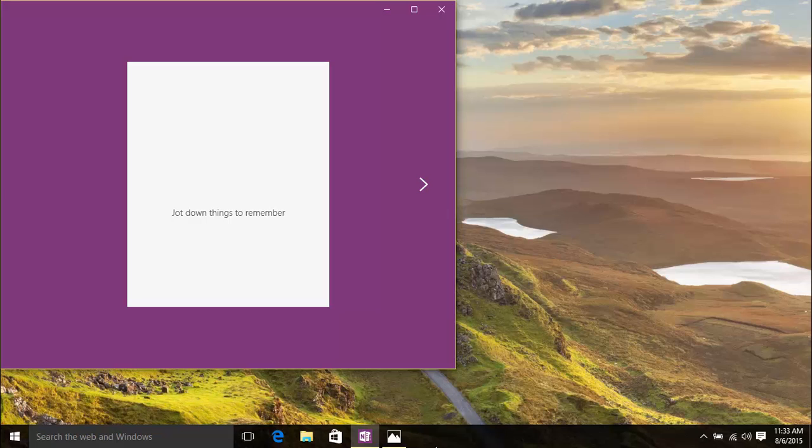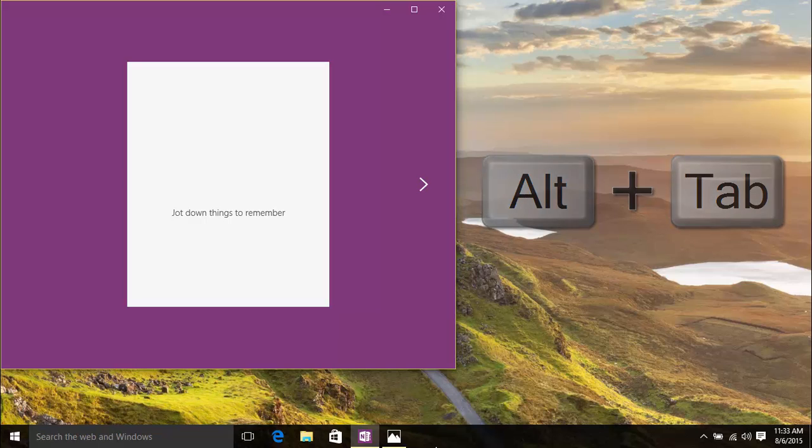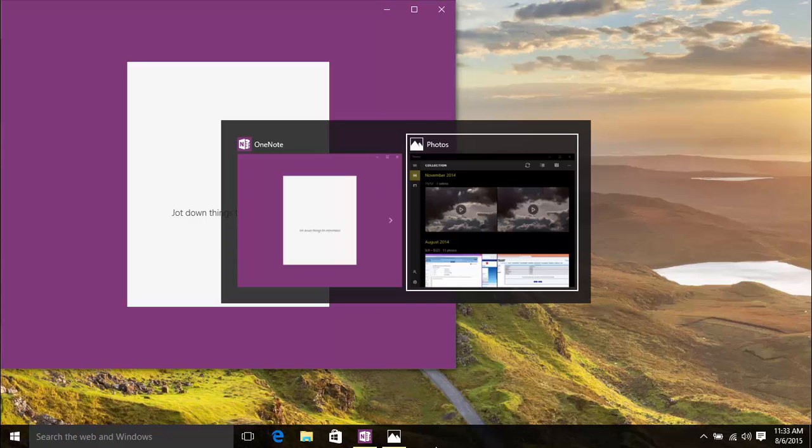Another popular shortcut key that we use to switch between apps on a desktop is the Alt-Tab key. This can be used in Windows 10 to switch between apps on the current desktop that you're using. So, if you press Alt-Tab on this desktop, you can only switch between the Mail and Calendar apps.